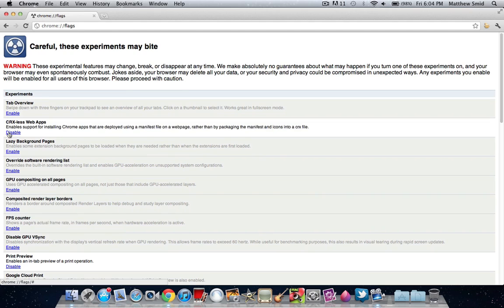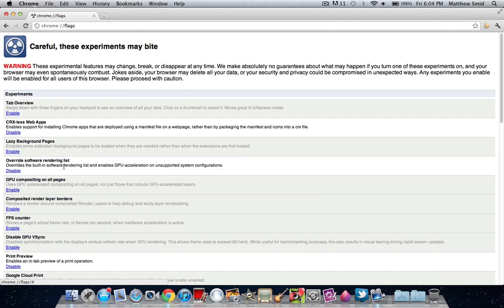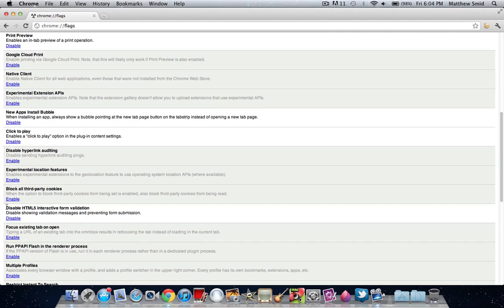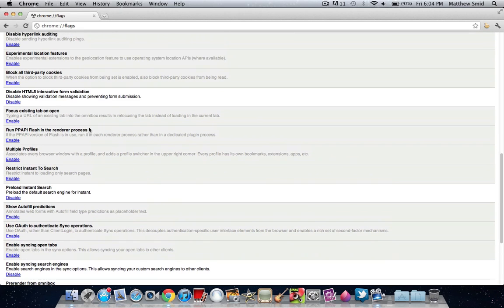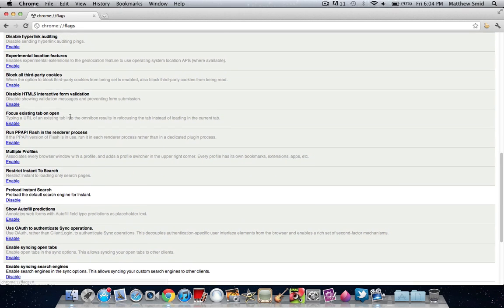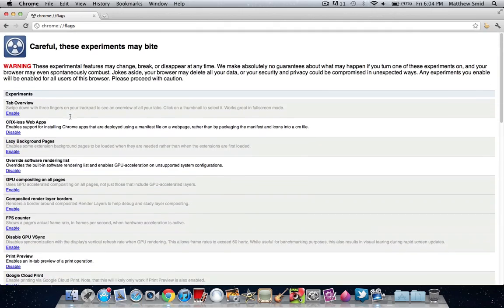You may have to get used to some things like overriding the software rendering, disabling HTML5 interactive form validation, disable showing invalidation messages and preventing the form submission. Obviously some things you don't want to turn on, like disabling form validation, that's kind of stupid if you fill out a lot of forms.